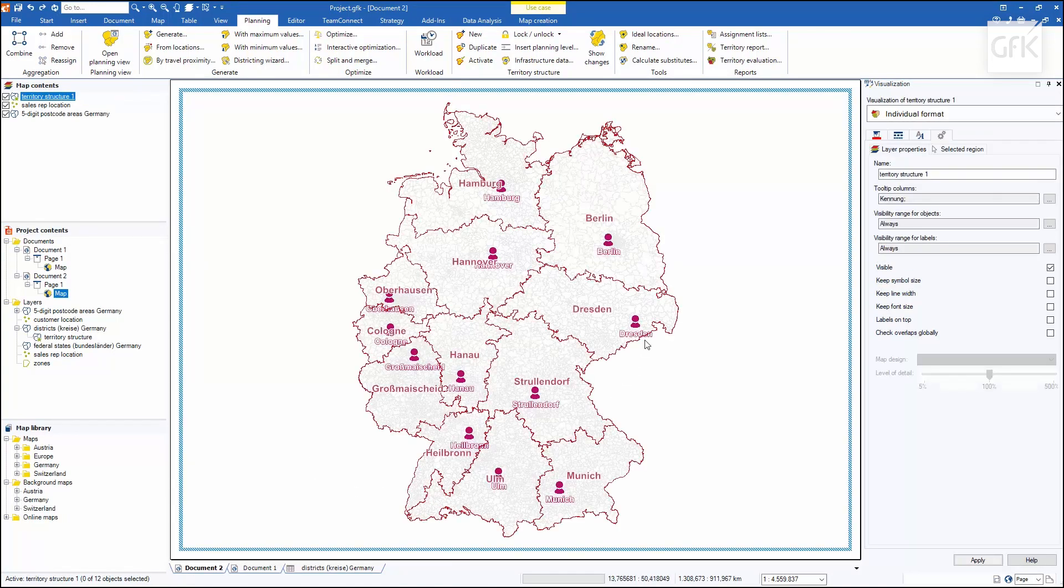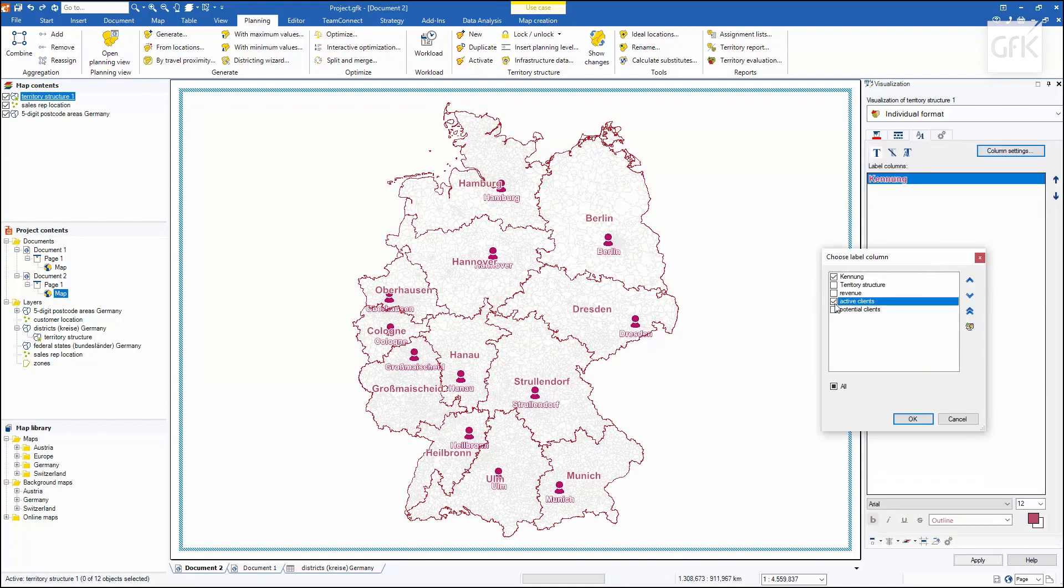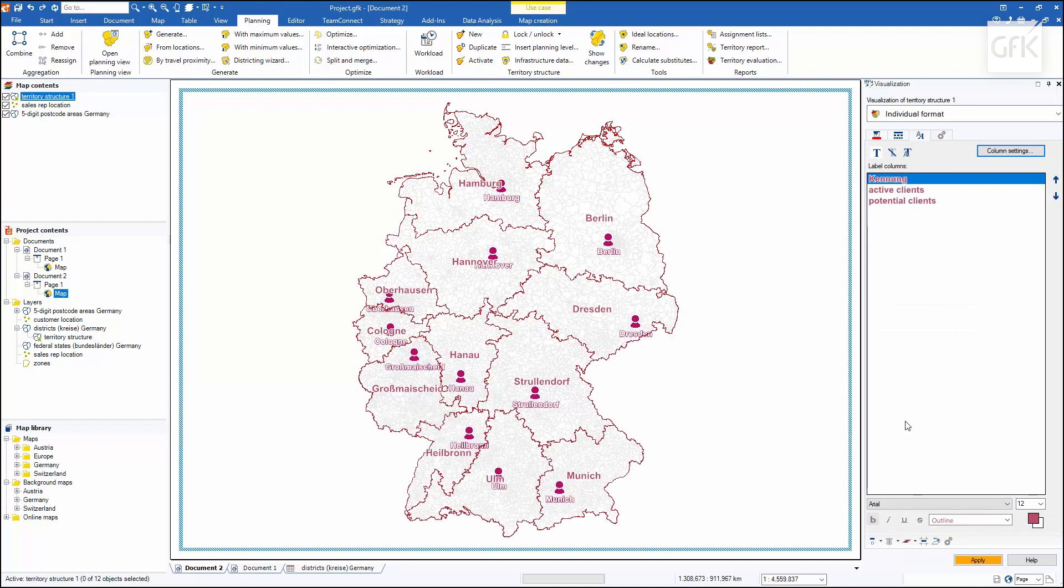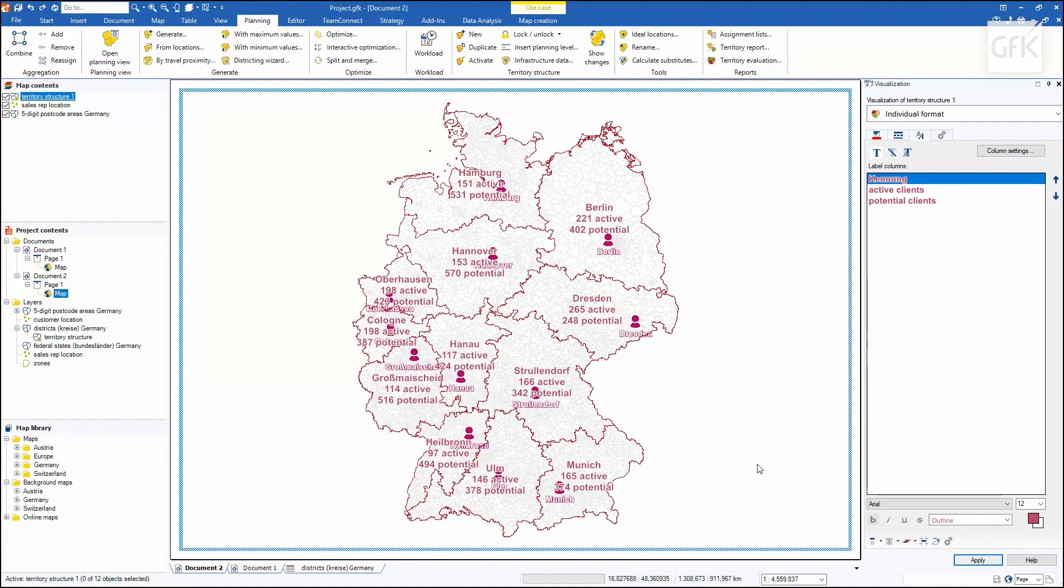I'll also select the labeling in the display dialog with the data columns, active and potential customers, and can thus also view the result of the sales territory planning in figures on my map.